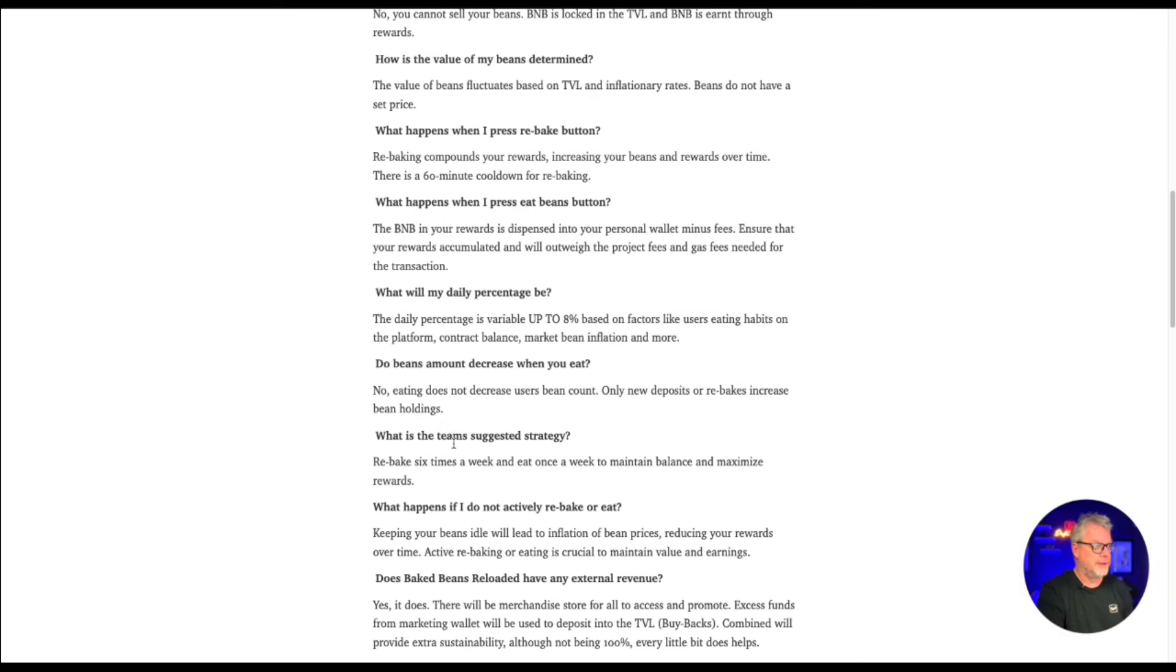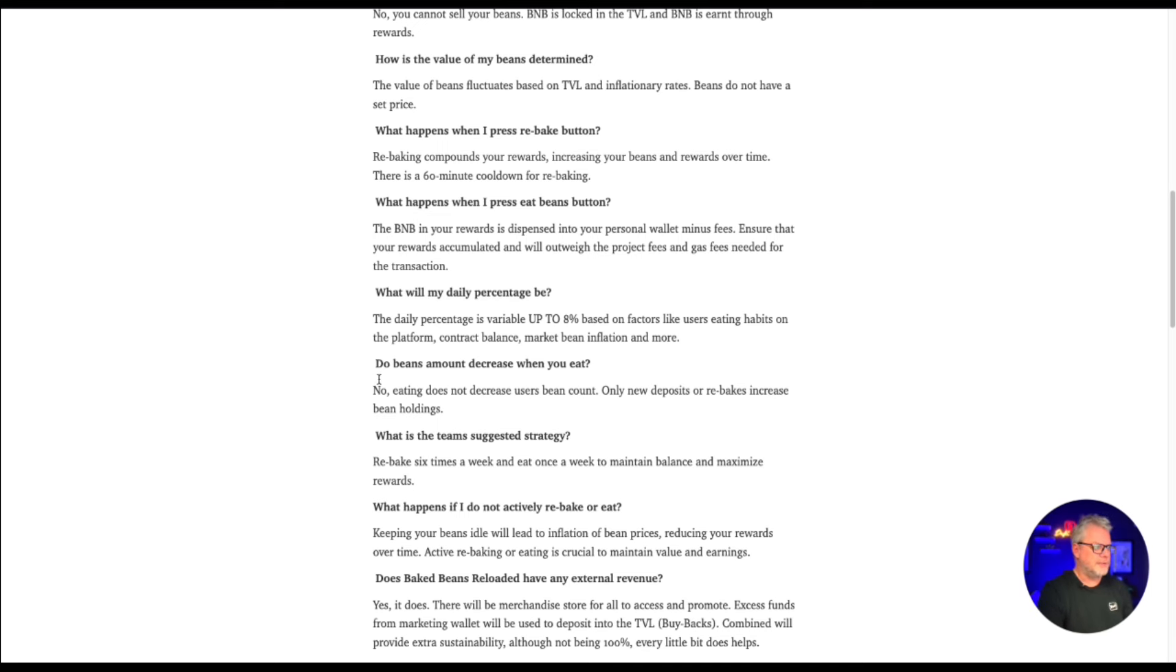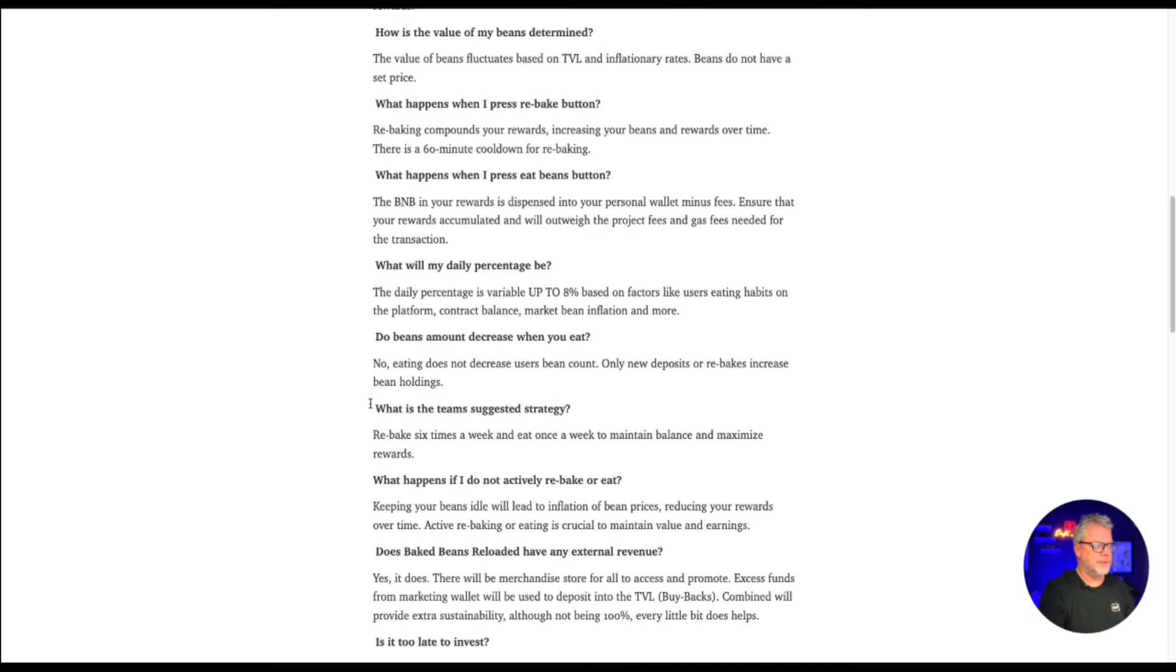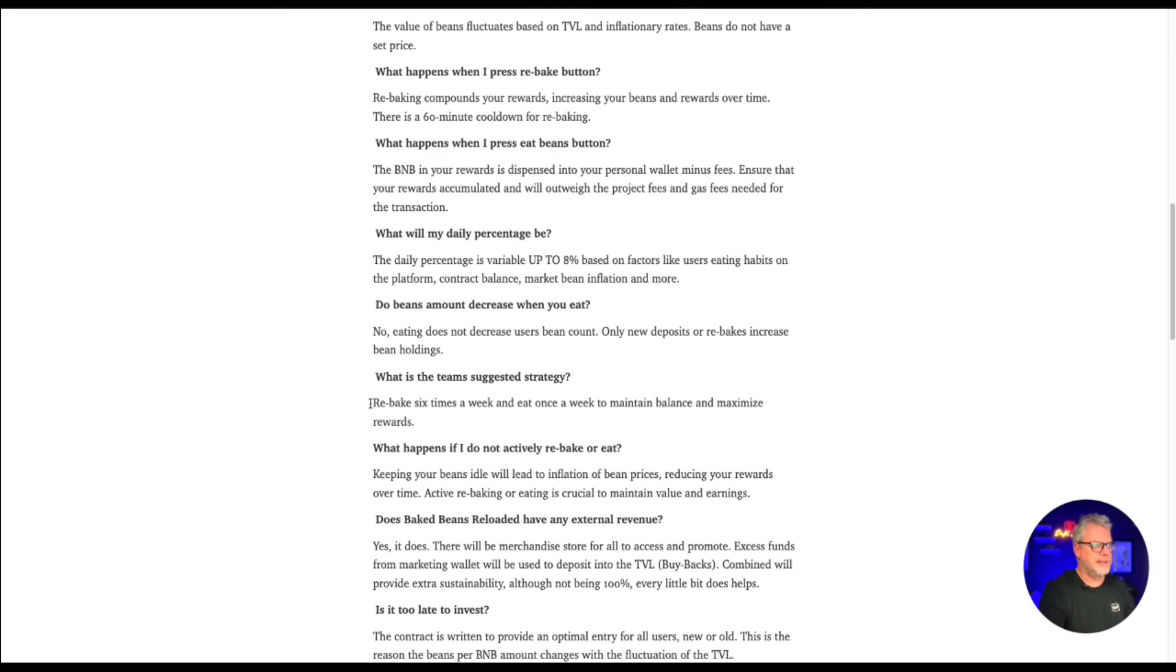Well, if this thing really takes off, then 8% per day is going to be huge returns. Do beans amount decrease when you eat? No, eating does not decrease your users bean count. Only new deposits or rebakes increase bean holding.